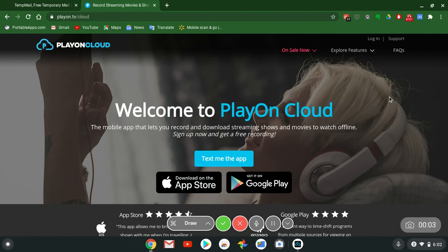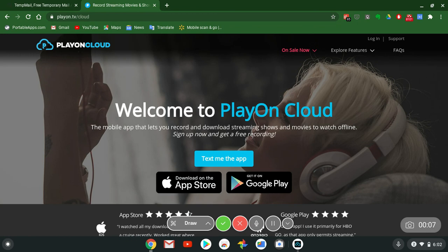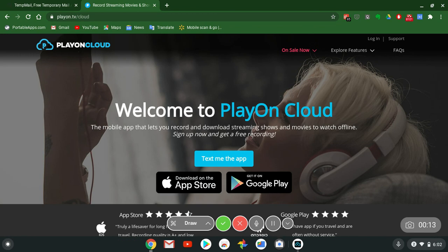Alright what's up everybody, it's your boy Two Phones back again with another informative video. This video is going to be about PlayOn Cloud on Chrome, on Android, on anything.